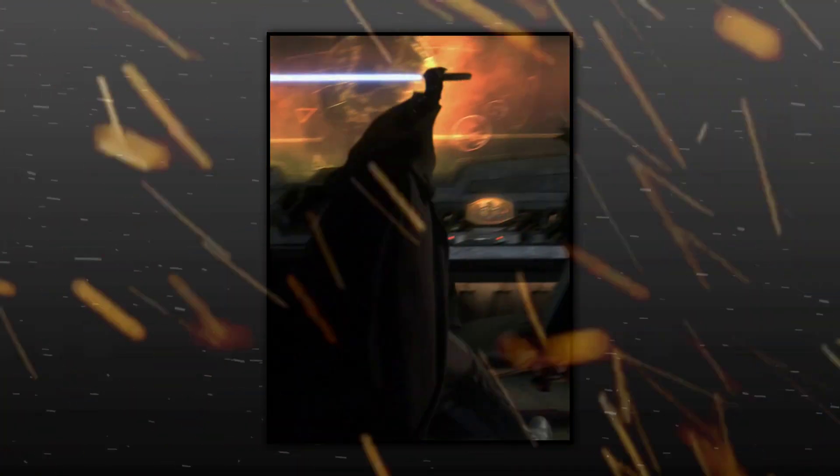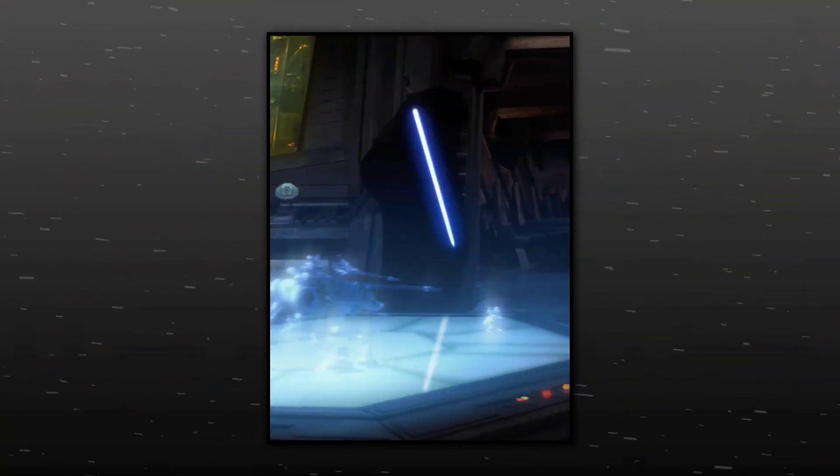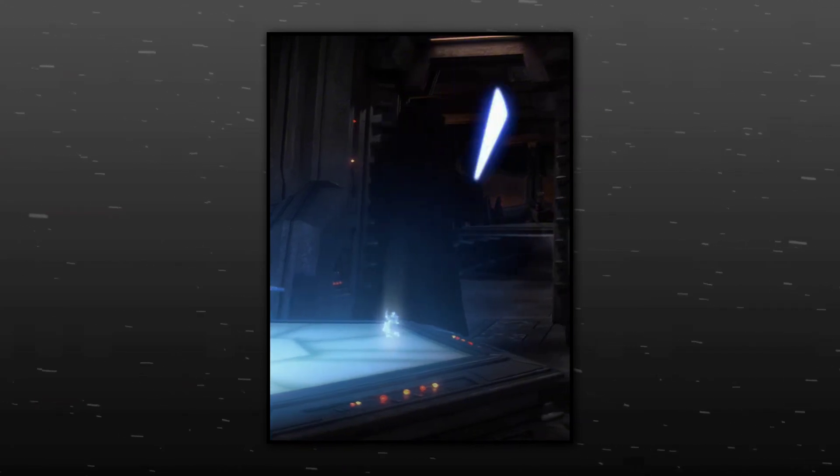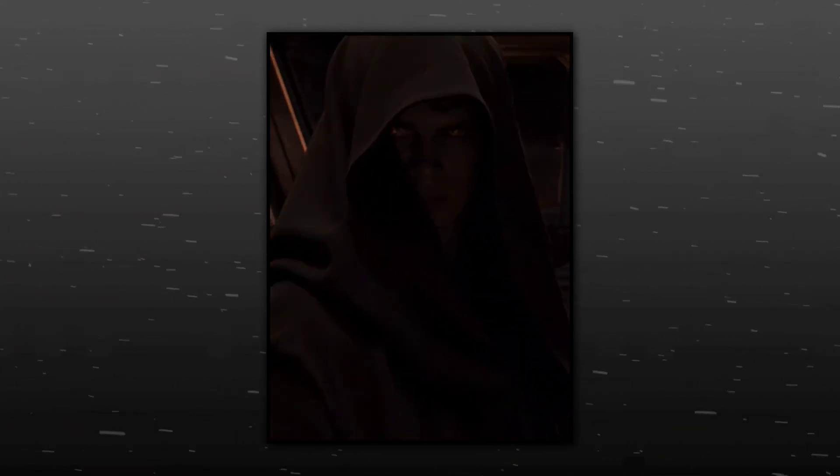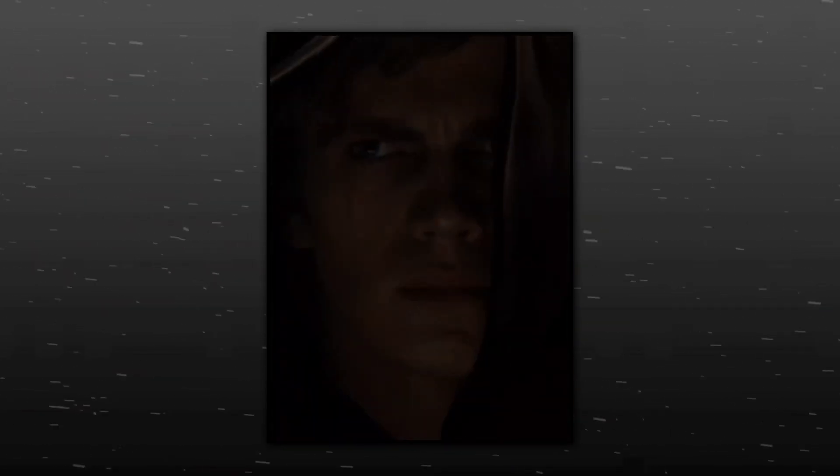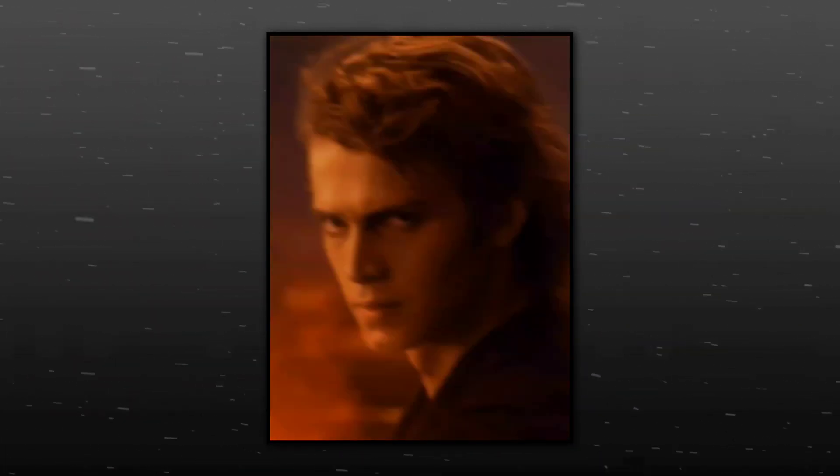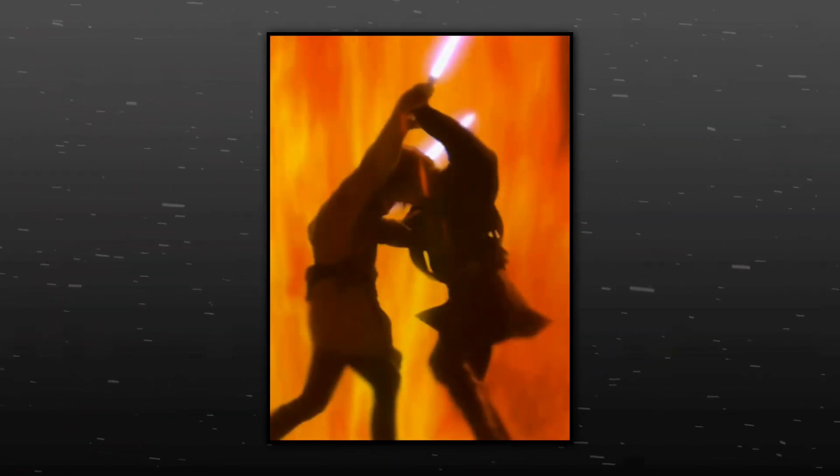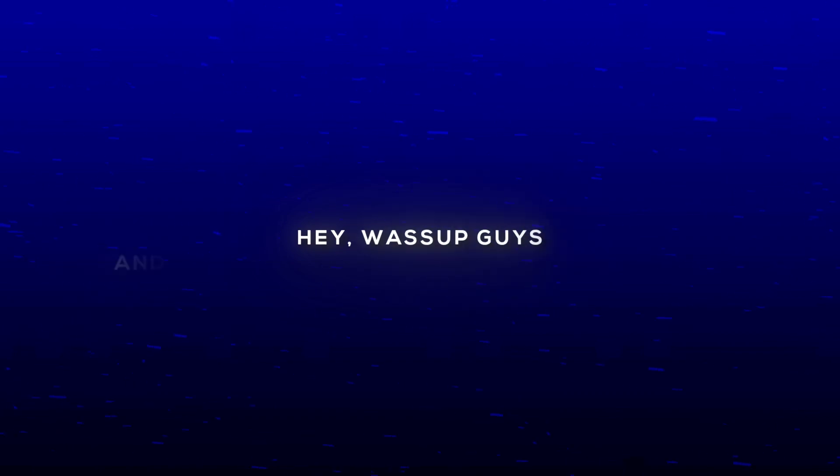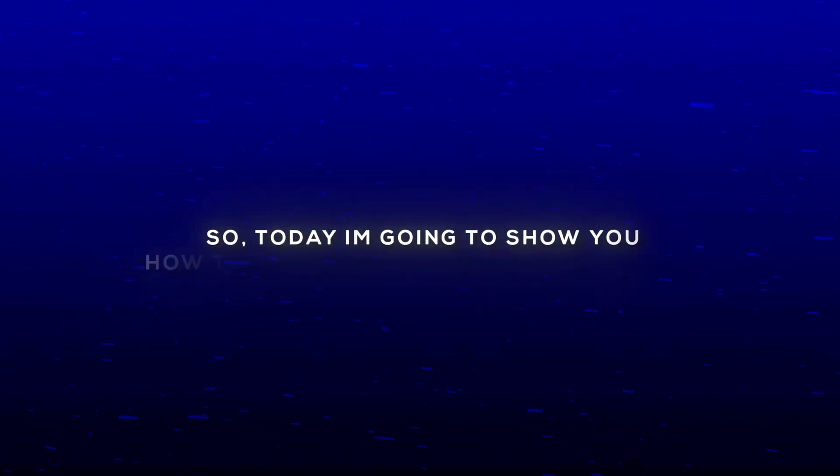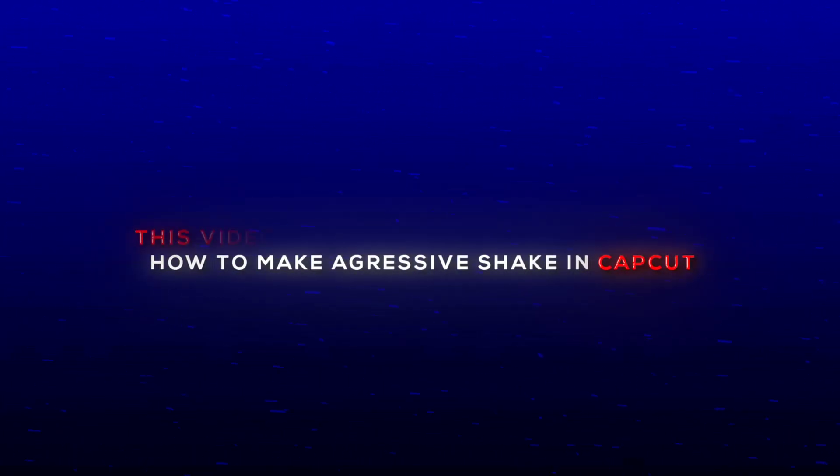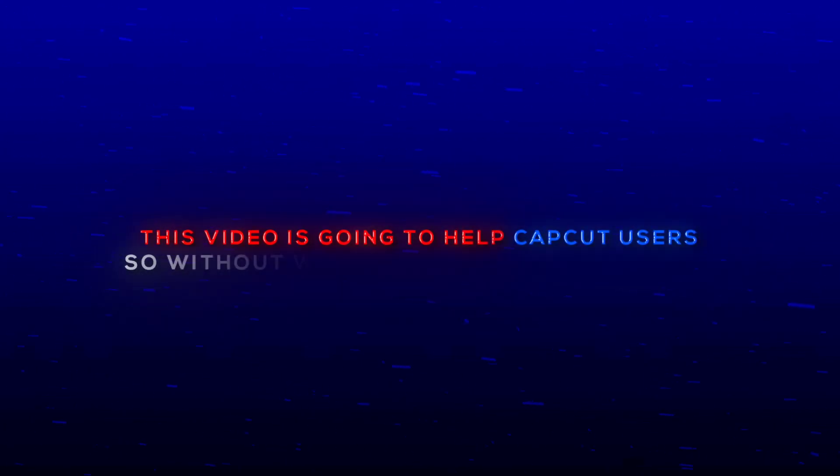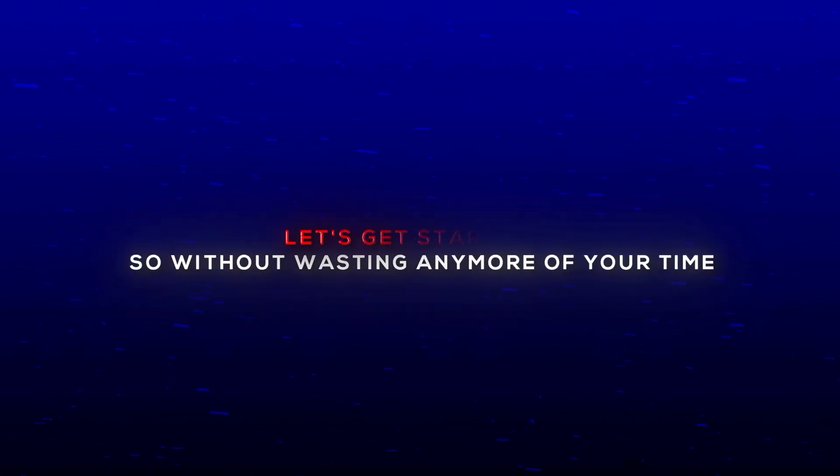Want aggressive shake in CapCut? Hey what's up guys and again welcome back to my channel. So today I'm going to show you how to make aggressive shake in CapCut. This video is going to help CapCut users so without wasting any more of your time. Let's get started.